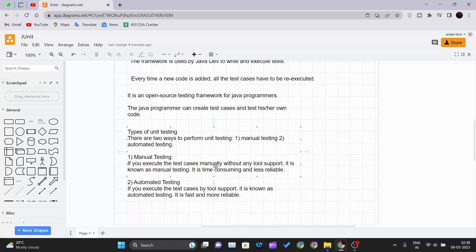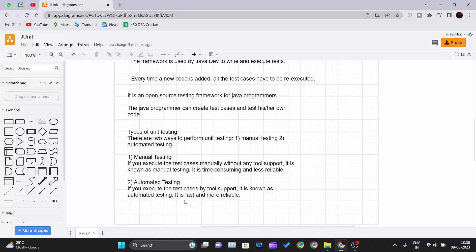The second comes automated testing. If you execute the test cases by a tool support, it is known as automated testing which is fast and more reliable. There are certain tools available in the market which you can use to do this unit testing. We will see in our upcoming videos how we can do the automated testing and manual testing as well.